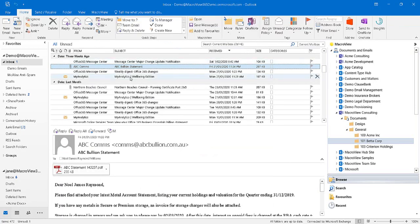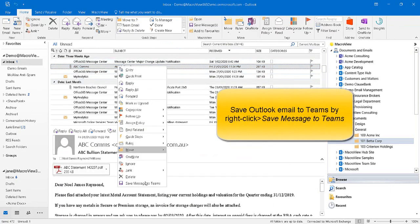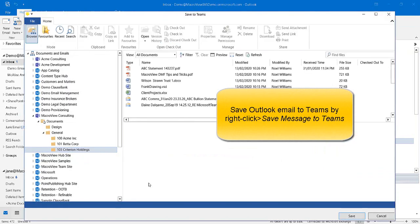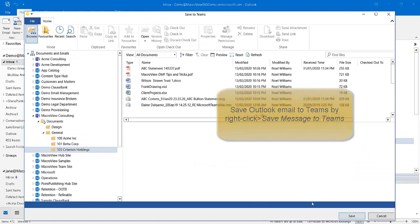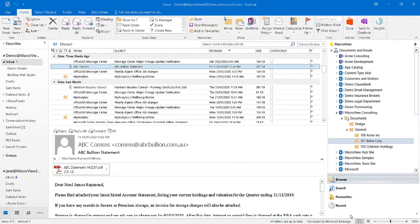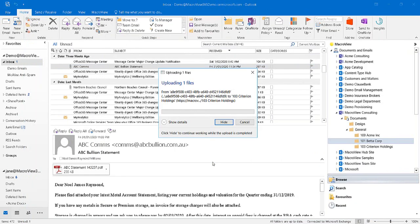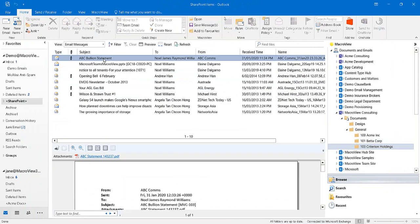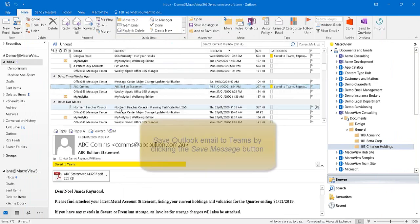We can also save an email to Microsoft Teams by right-clicking and choosing Save Message to Teams. The MacroView dialog displays so that we can choose our destination location. The email is now saved in Teams.